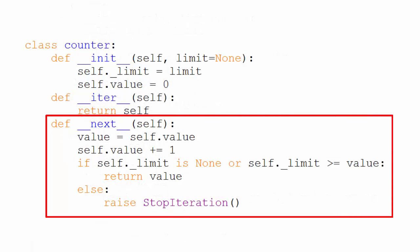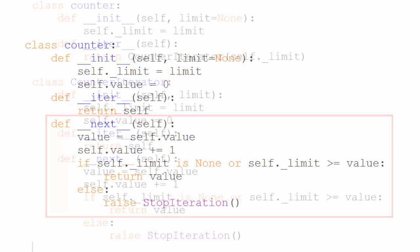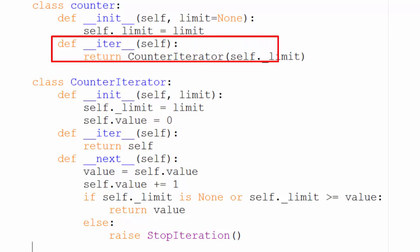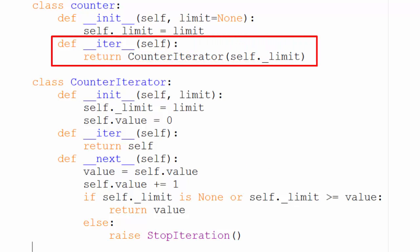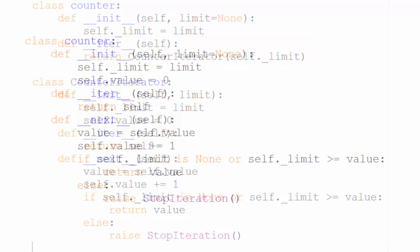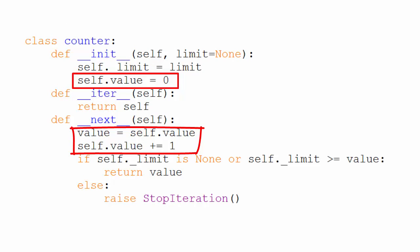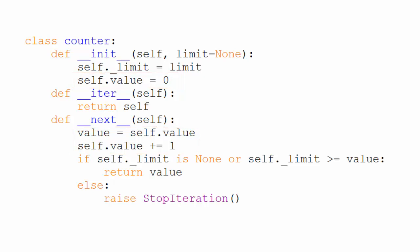There is a small difference though. In the first example, every time we called on it to iterate, it created a new counter iterator object, with the initial value set to zero. In the second example, however, the value is kept track of within the counter itself, and is never set back to zero, so we can only iterate over the object one time.